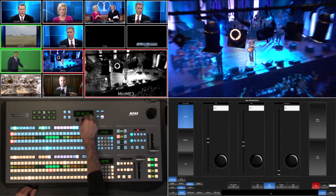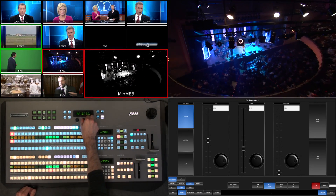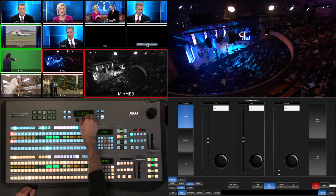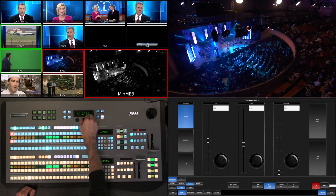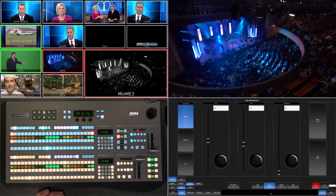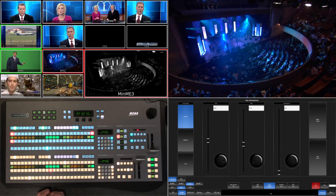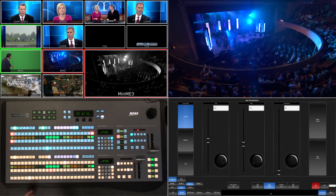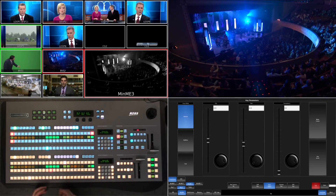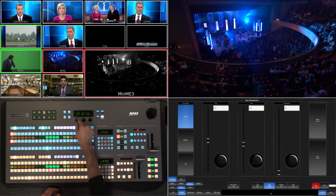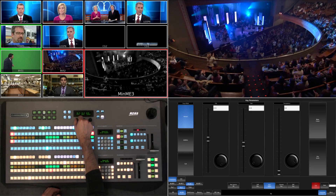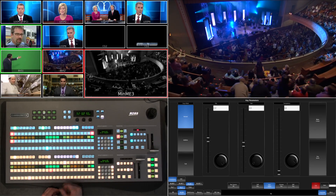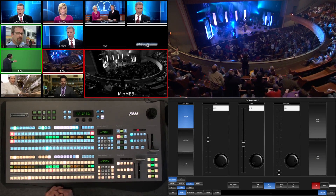You can adjust your gain to create a washed-out look or a more sepia-type look. And here you have full control using clip as well as gain to dial in the look that you like.